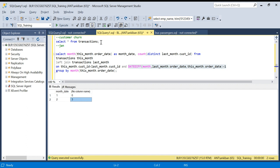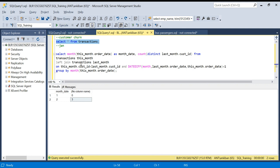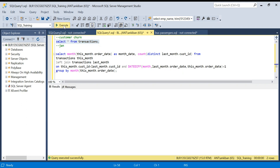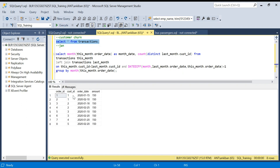Now let's see customer churn. Customer churn is the reverse — whatever customers ordered in last month but did not order in this month. So my driving table will be last month, because those customers will not be present in this month's data.